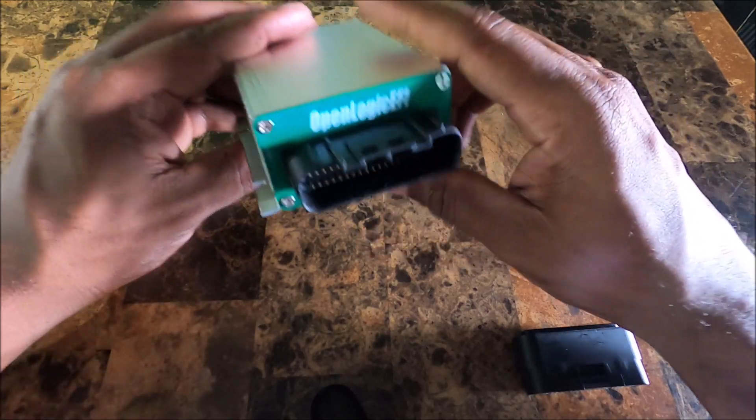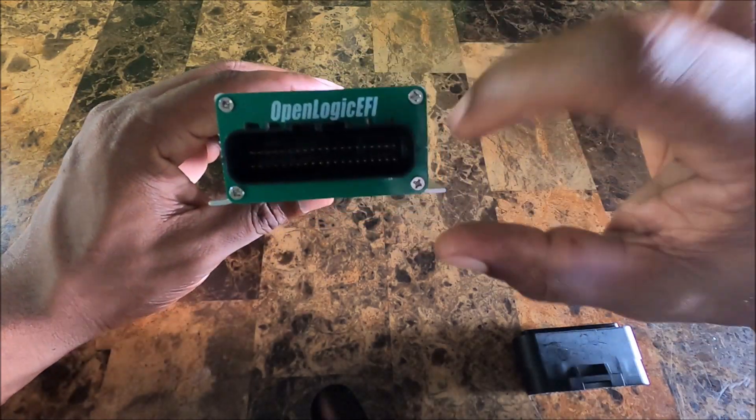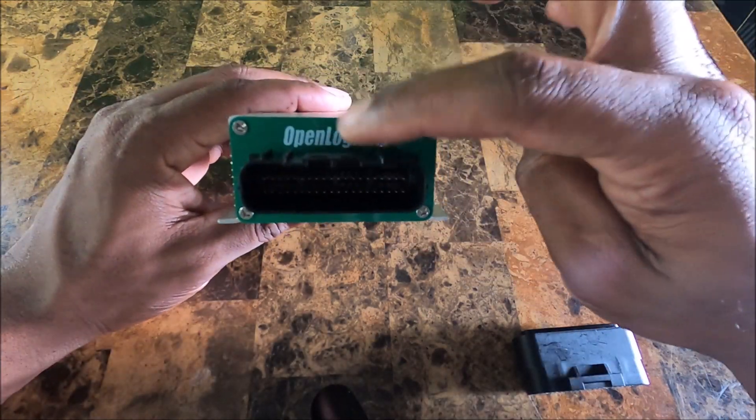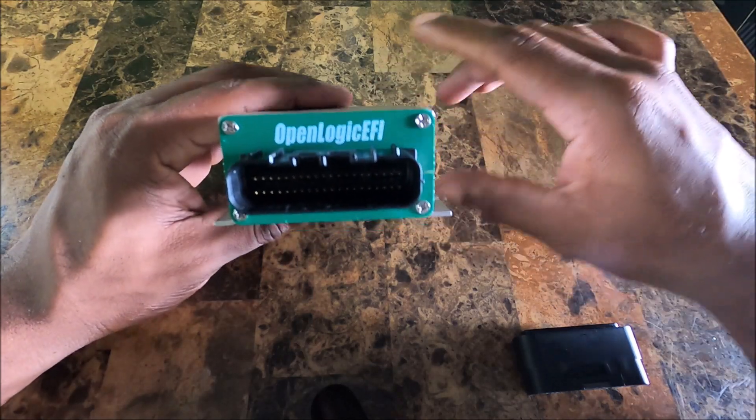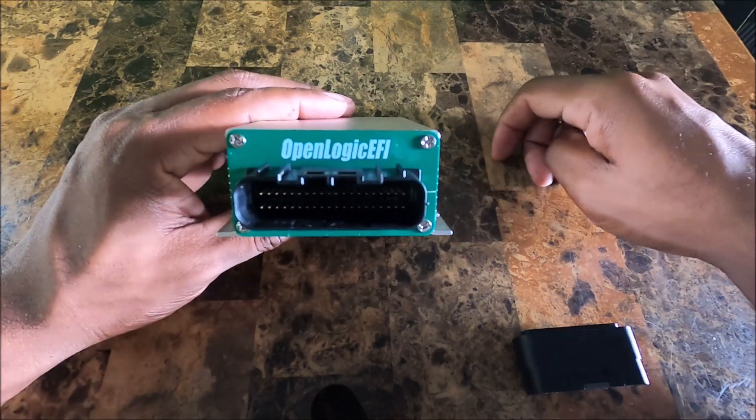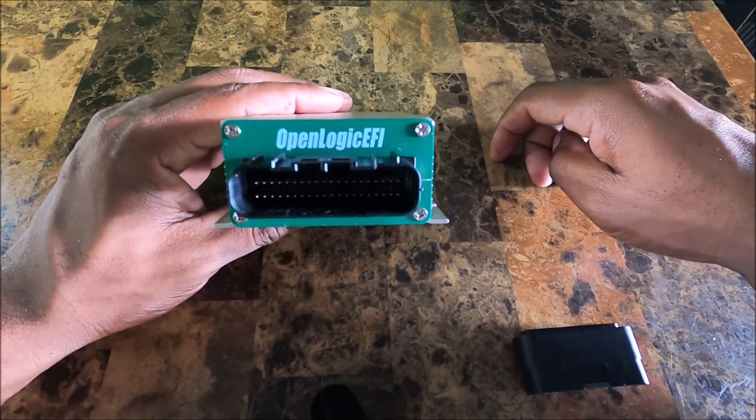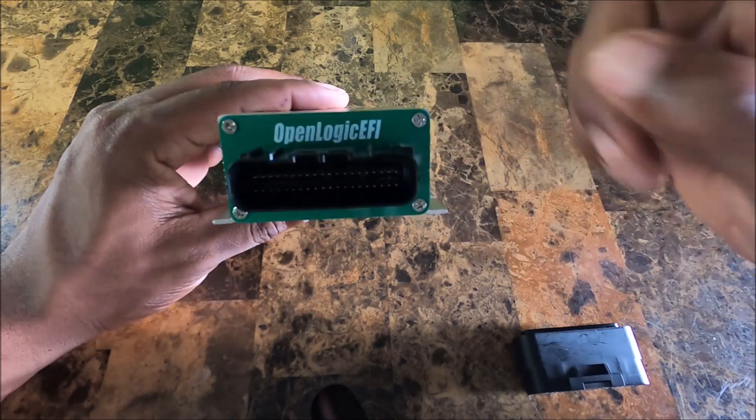On the front side of the ECU we have a green printed end plate with the OpenLogic EFI logo on it.